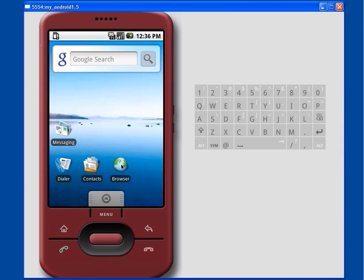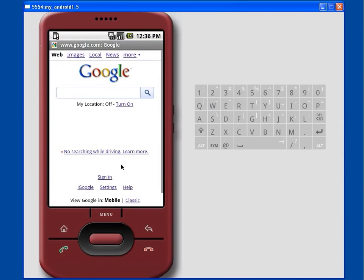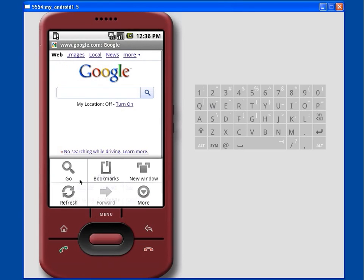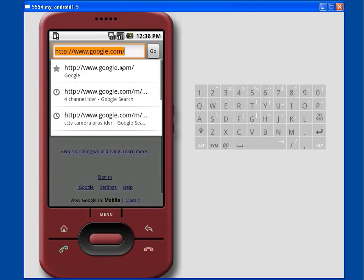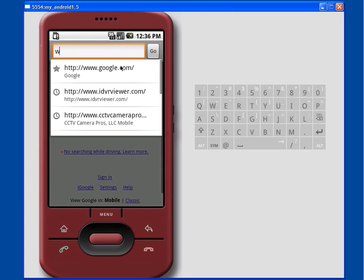We start by launching the web browser in the Android phone. In the web browser we navigate to www.idvrviewer.com.